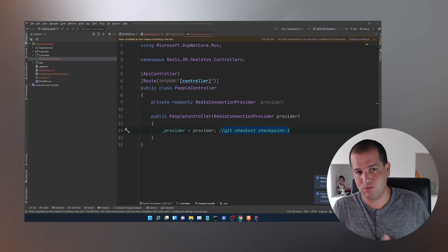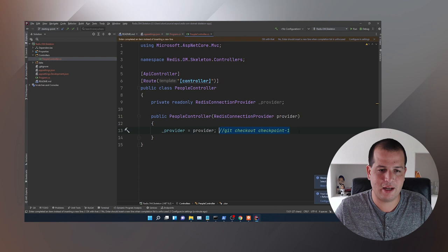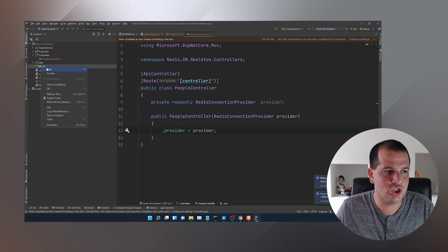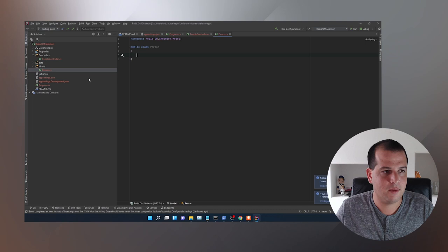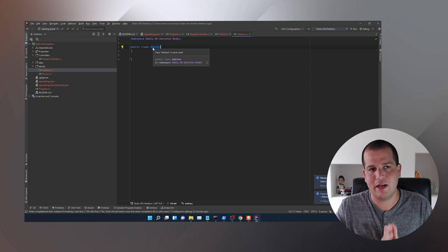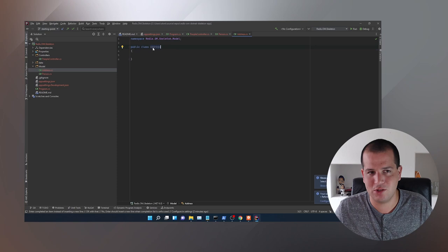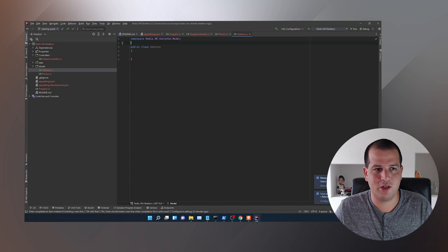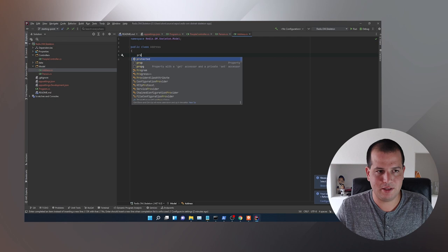Moving right along, this whole checkpoint is just going to be devoted to building out our person model. Our person model is going to have two classes associated with it. I'll create a Models directory — it's going to have two classes: a Person and an Address. The Address class is just going to be an embedded document inside of our Person class.